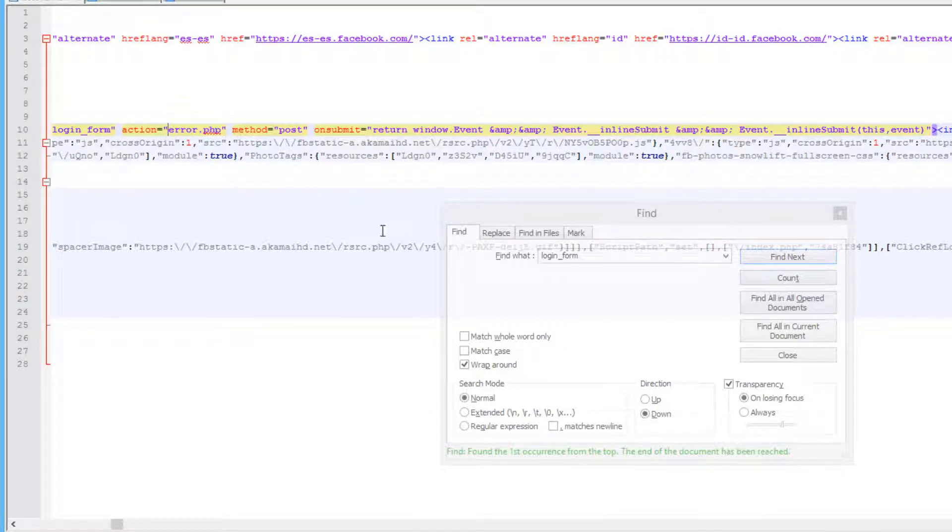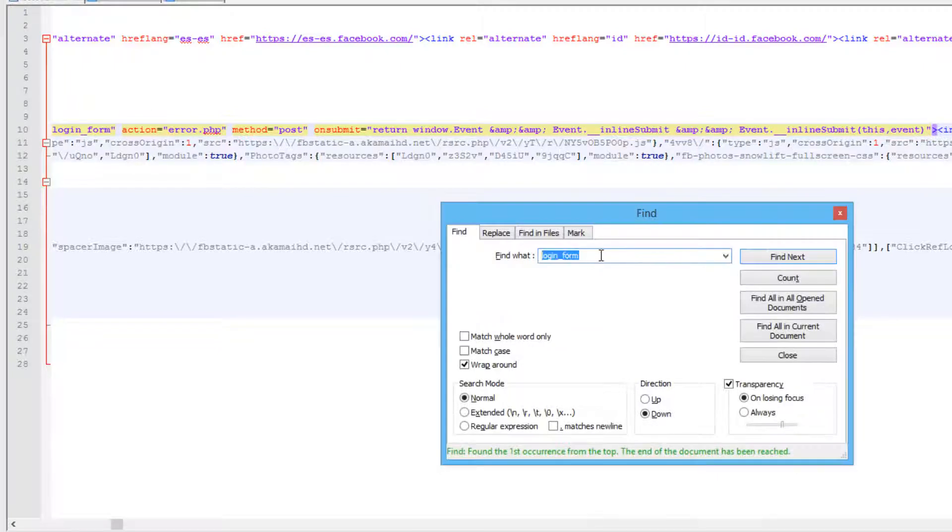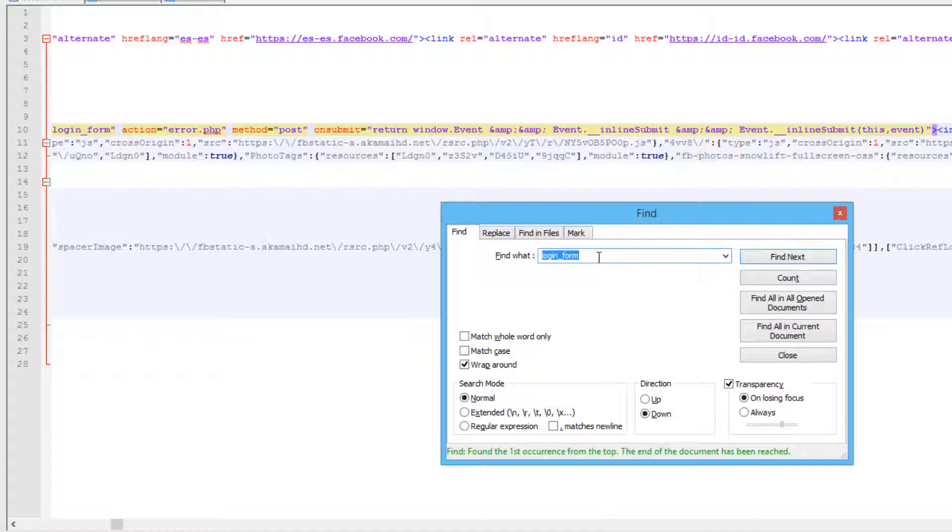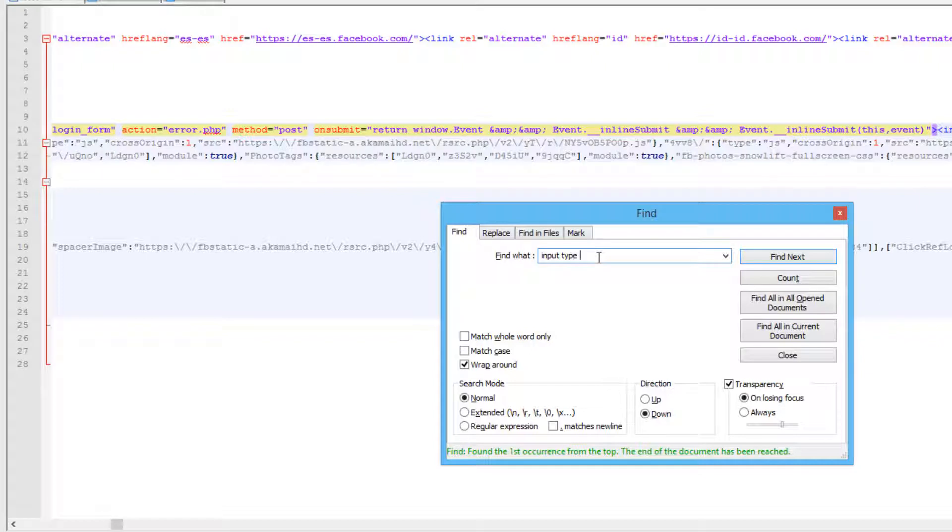So, then once you have that taken care of, the next thing you want to do is configure the username field. So the username field, you'll want to search by input type equals and then text. Okay.